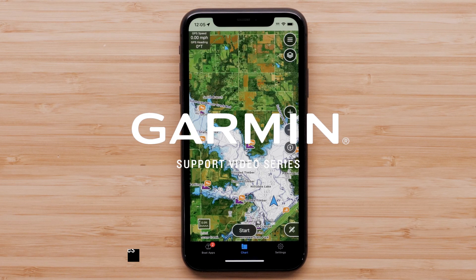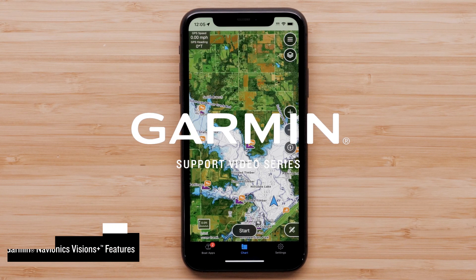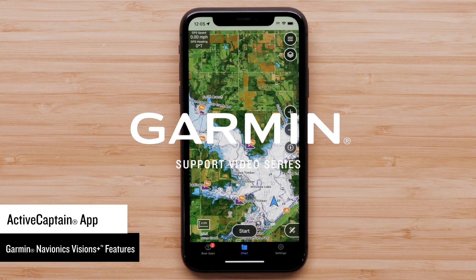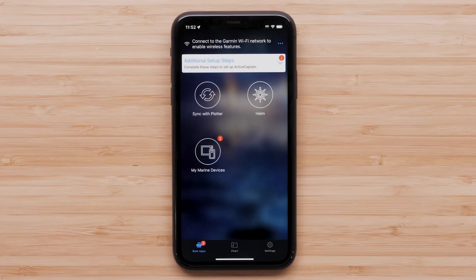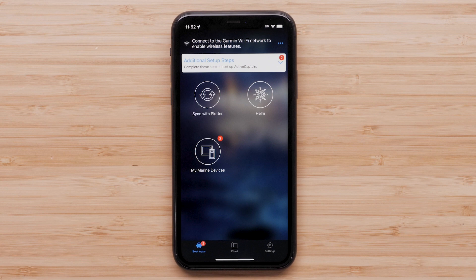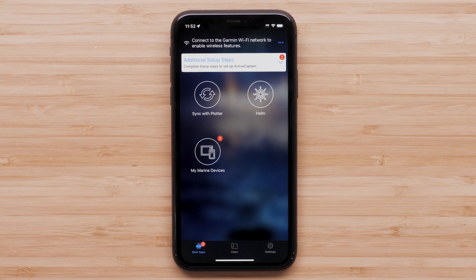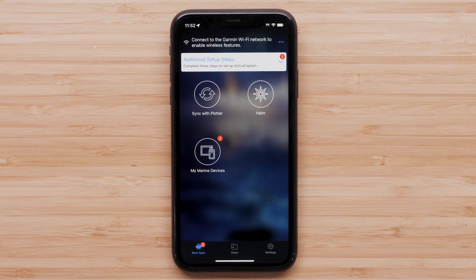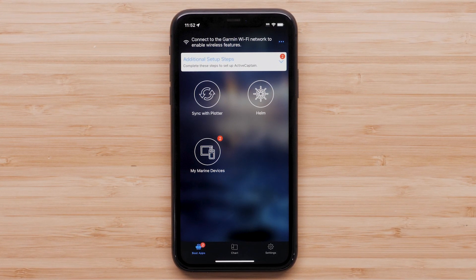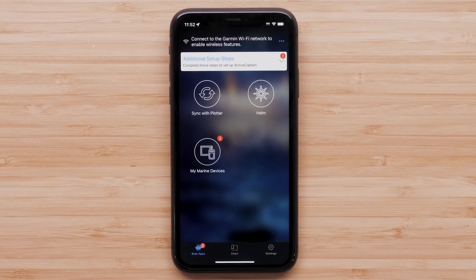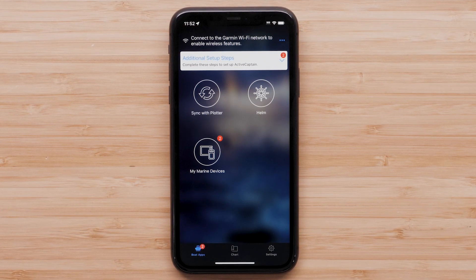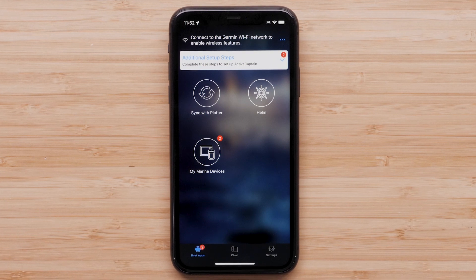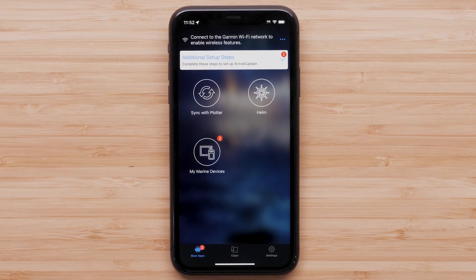Today, we're going to show you how to download premium features from your active Garmin Navionics Vision Plus subscription on the ActiveCaptain app. A mobile device or tablet compatible with the ActiveCaptain app and an active subscription to Garmin Navionics Vision Plus is required. We will be using an Apple iPhone for this process, but the process is similar on an Android or tablet device.